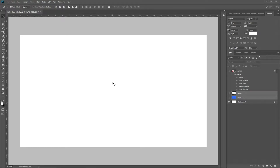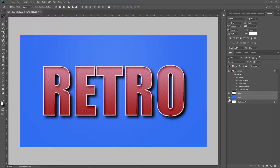Hey guys, what's up? It's me Eddie G with another Photoshop tutorial. In this video, I'm going to show you a quick and easy way for a really cool text effect to have a retro feel, to have your final document look just like this.